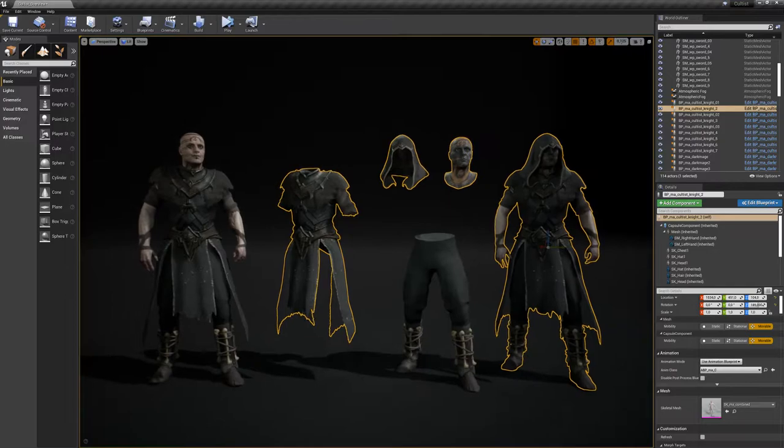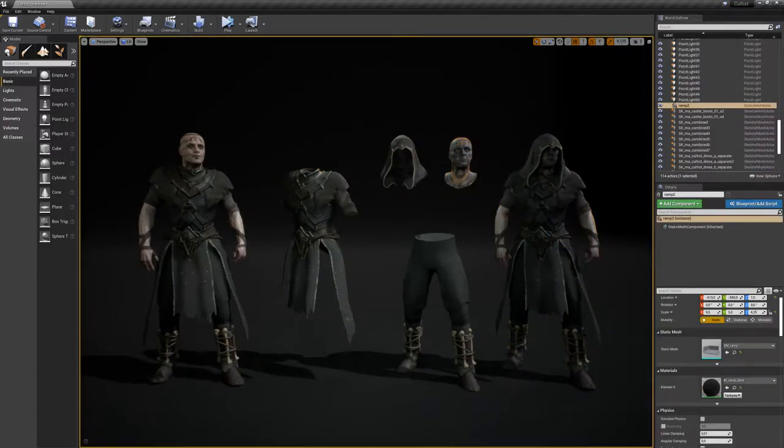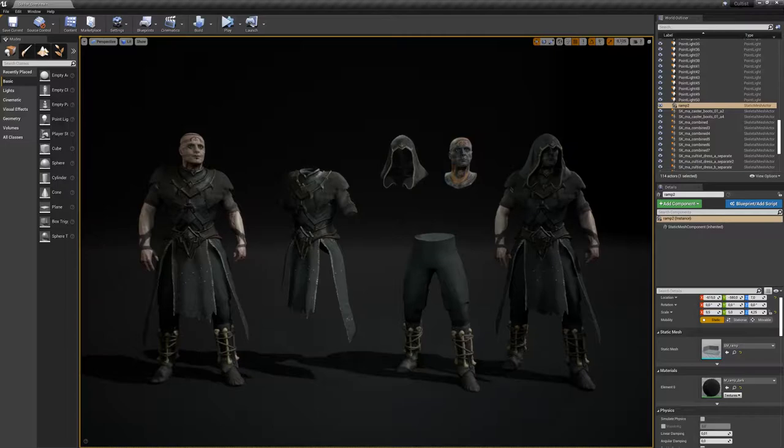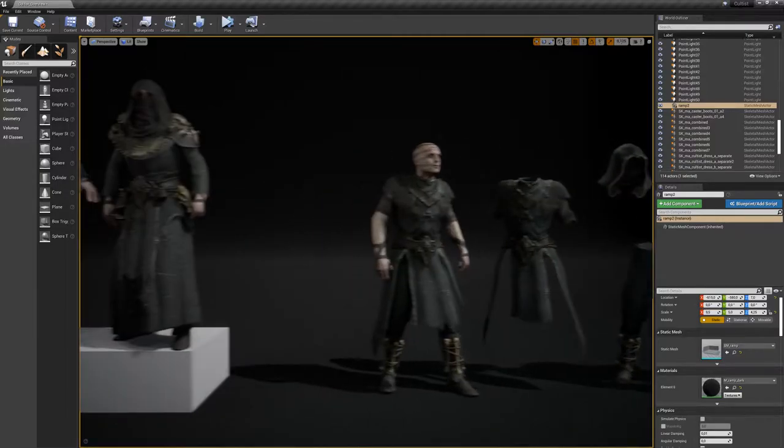Here you can clearly see the separation between the apparel types. We separated in upper body, lower body, shoes, hoods, and all these pieces combined give a full character.